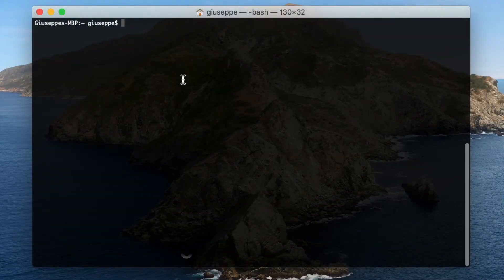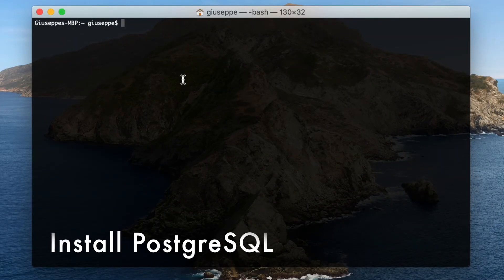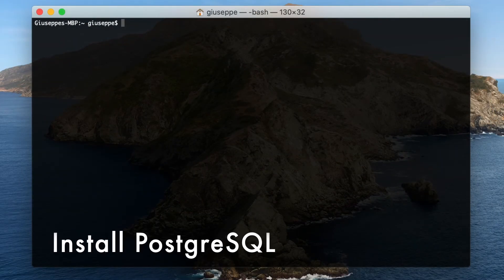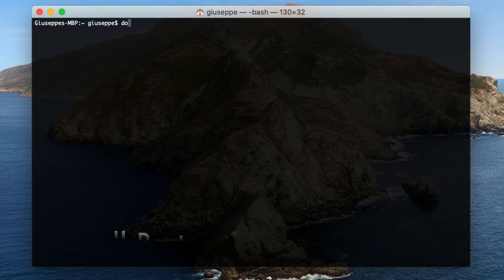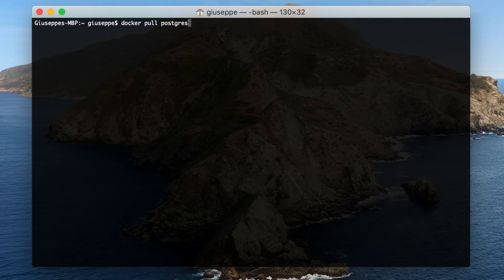Now I can pull the PostgreSQL Docker image. Let's type docker pull postgres and wait.